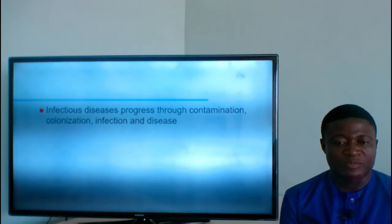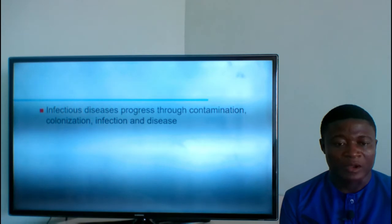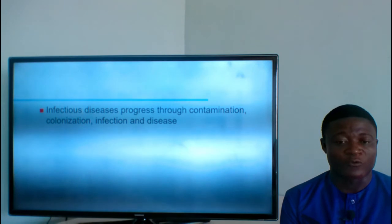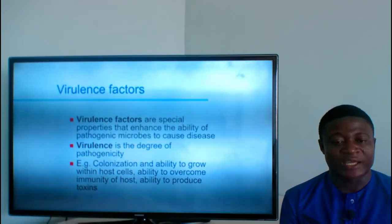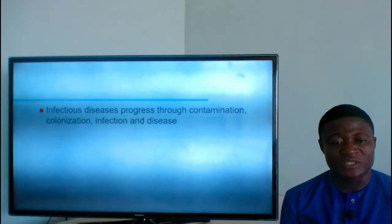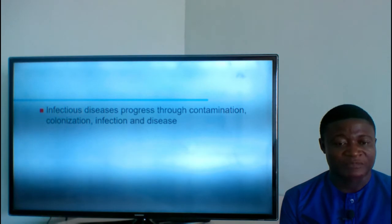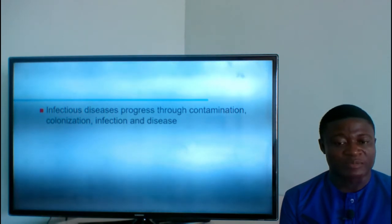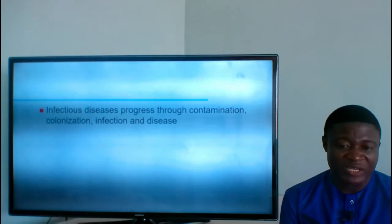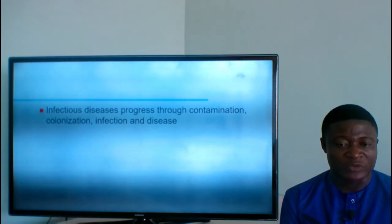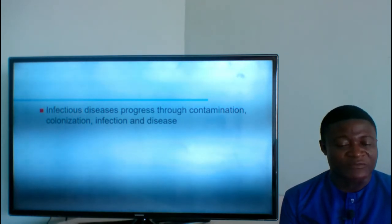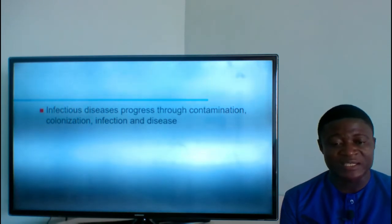Infectious diseases progress through contamination, colonization, infection, and then disease. For an infectious disease to establish and cause the real disease, it passes through these stages. It starts by contamination — the organism contaminating the area or part of the body it is going to infect. Then it colonizes, infects the area, and the overt disease is shown.